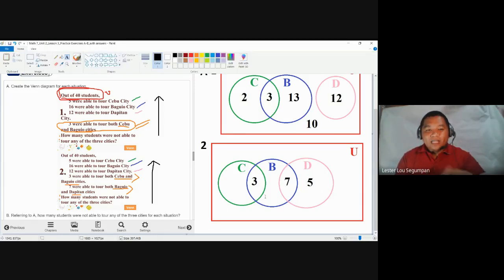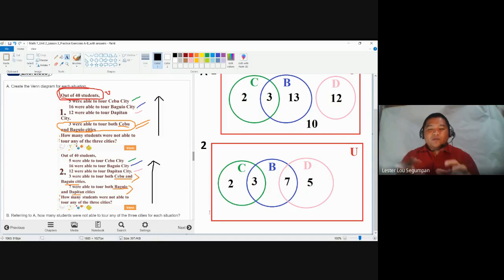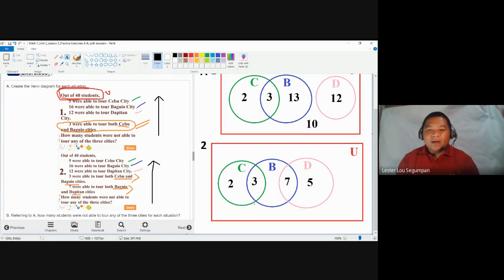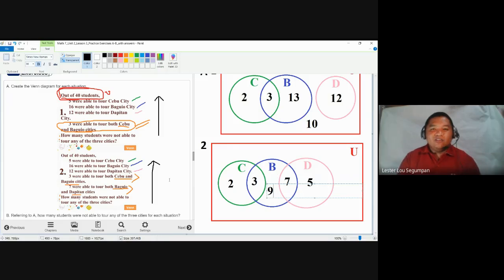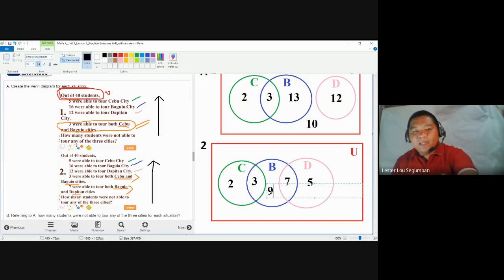We skip Baguio for now and solve the edges first. Now for Baguio, 16 toured it. In the Baguio circle we already have three and seven, totaling ten. So we need to add six more (3 + 6 + 7 = 16). Checking: Cebu circle — 2 + 3 = 5, correct. Dapitan circle — 7 + 5 = 12, correct. Baguio circle — 3 + 6 + 7 = 16, correct.